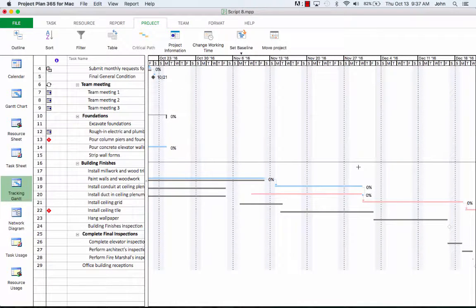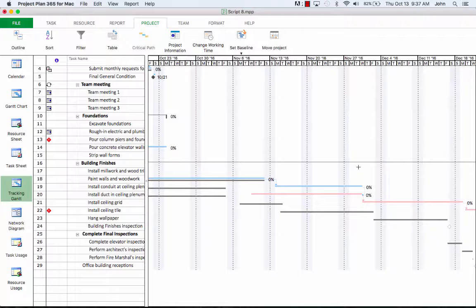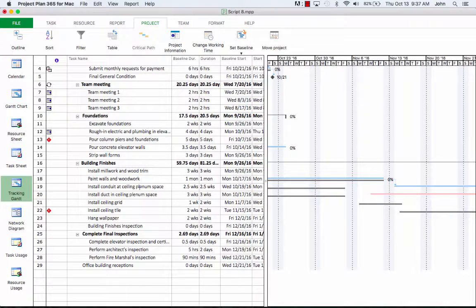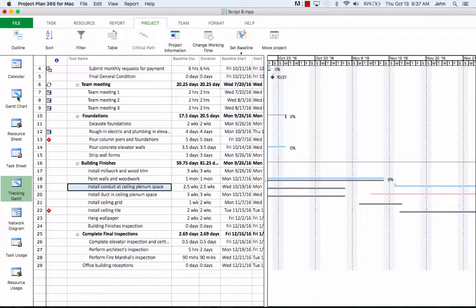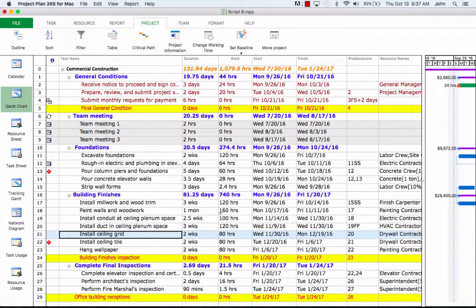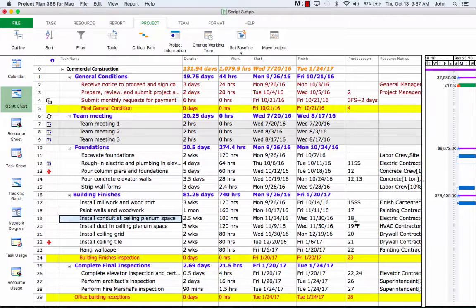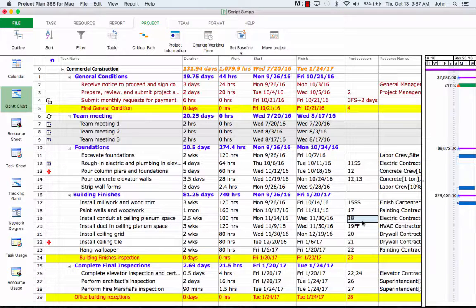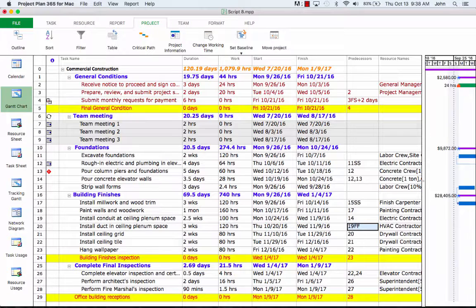The first solution to alleviate the problem is to run several tasks in parallel. This is also called fast tracking by eliminating unnecessary dependencies. So for this, let's change the table on the left for a task called install conduit and ceiling plenum space. So we realize that this task is not really dependent on painting walls, which is indicated as its predecessor right now. Instead, let's change it to 14 as it is dependent on pouring the concrete elevator walls.